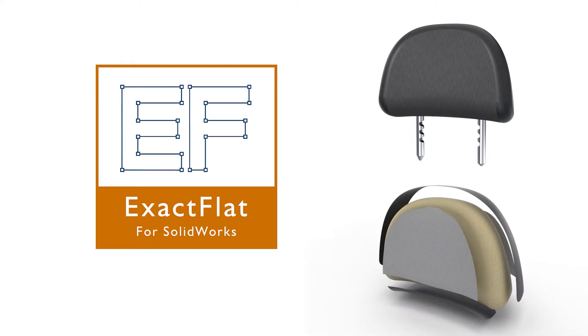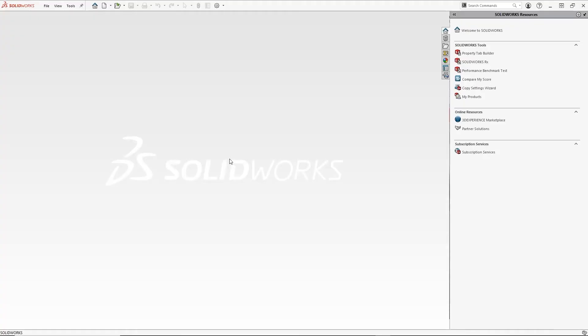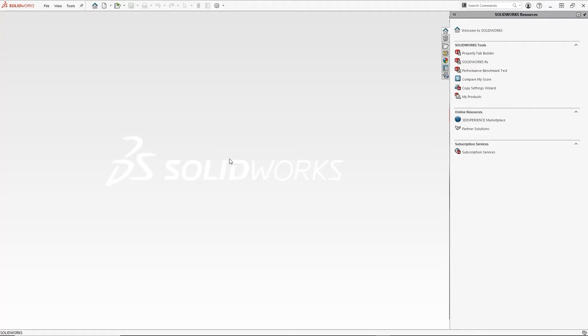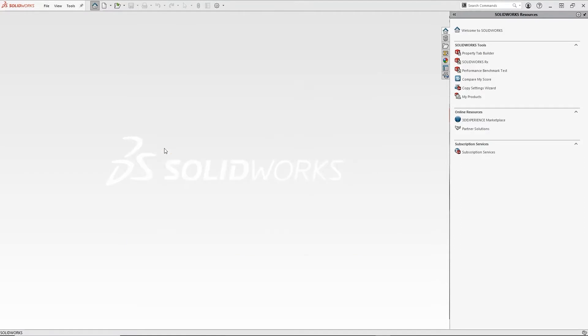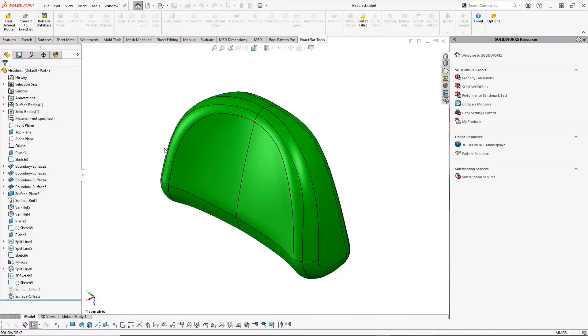Starting at the design stage, we work directly in SolidWorks and can open the file we wish to flatten. In this case, it's an automotive headrest that we need to get a pattern for. This is a native SolidWorks file, but ExactFlat will work on any geometry that can be input into SolidWorks.